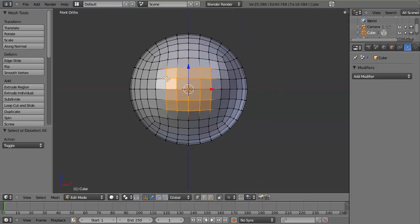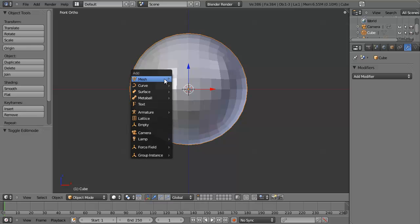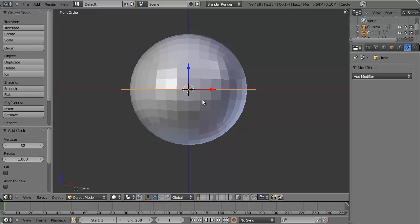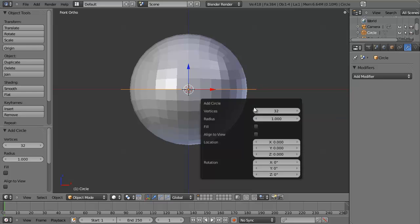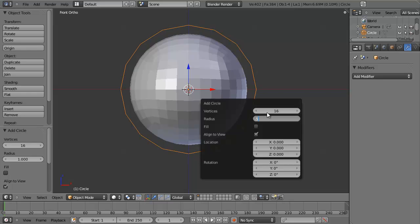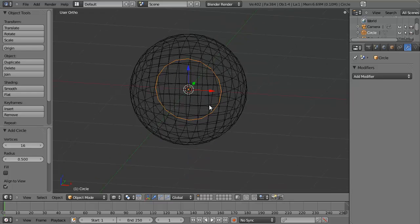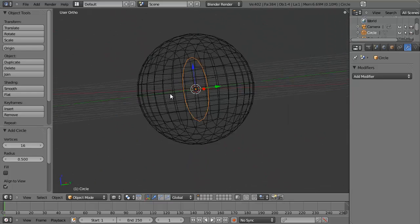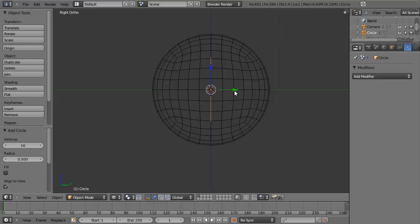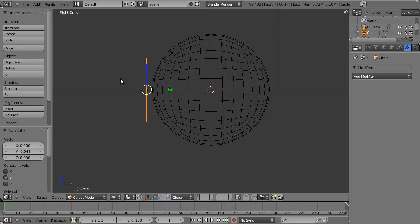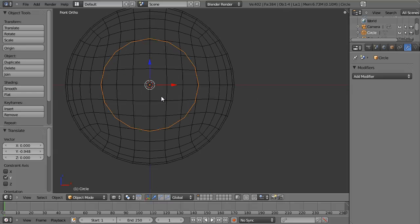So the way we're going to do this: hit Tab to leave Edit mode, hit Shift A to add a new mesh, and choose a Circle. Hit F6 and align it to view. Set the vertices to 16 and the radius to 0.5 — that should be about right. Then if we look at this, we can see it's right in the middle. Let's hit 3 to go to side view, take it out along the Y axis so it's above this surface, then switch back into front view.